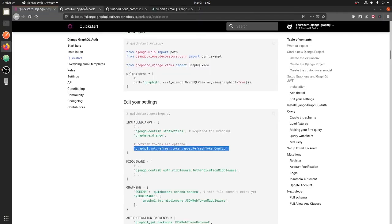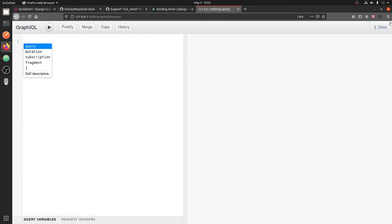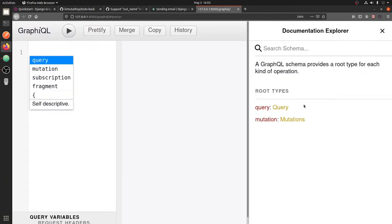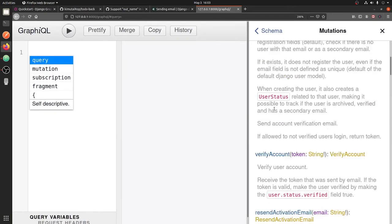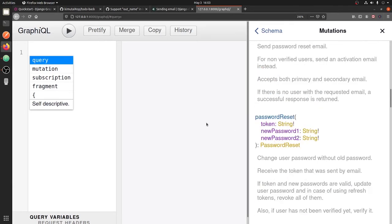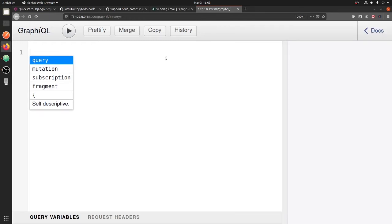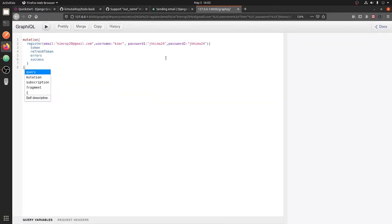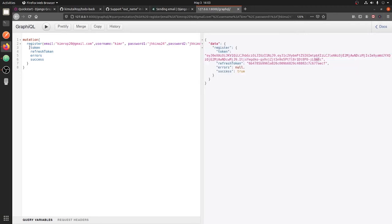Let's test the application now. If we go to mutations in the docs, you can see some new mutations have been created for us — register, verify account, and others — along with the fields they expect. Let's test by creating a user using the register mutation, which expects email, username, password, and password confirmation. We run it and — boom — it created the user and returned a refresh token as we specified.